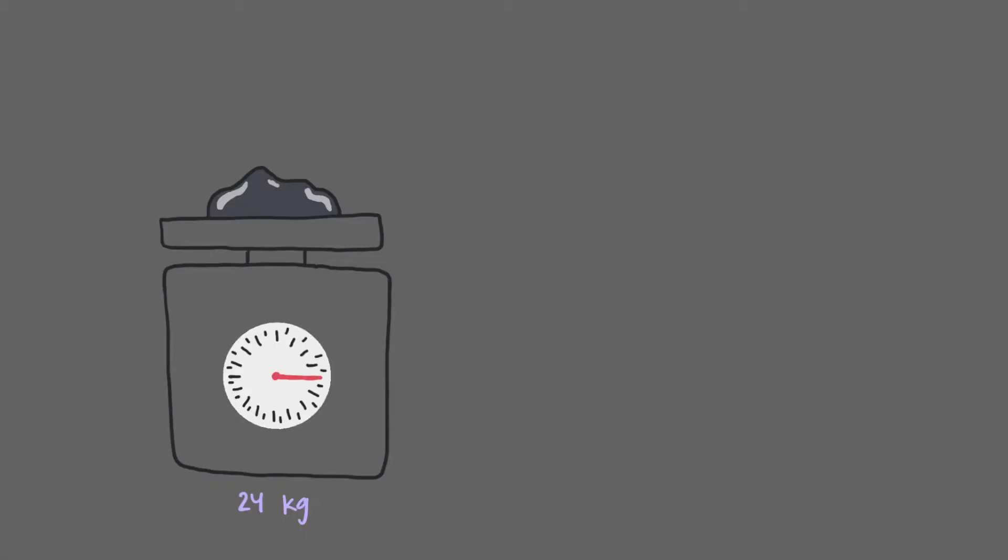The scale we use to measure the rock measures objects using whole kilograms, like the ones in a doctor's office. That means that we cannot get more information than the units place, 24 kilograms plus or minus 1 kilogram.